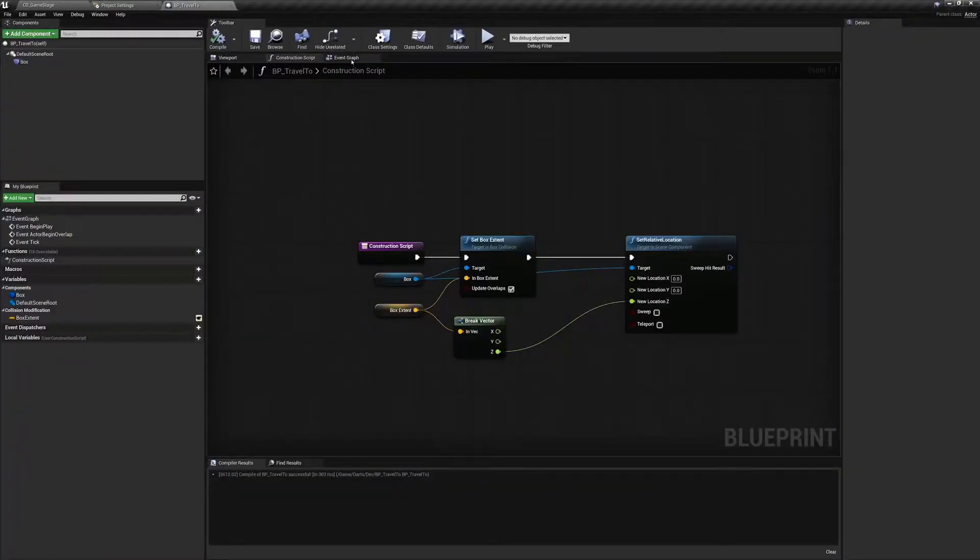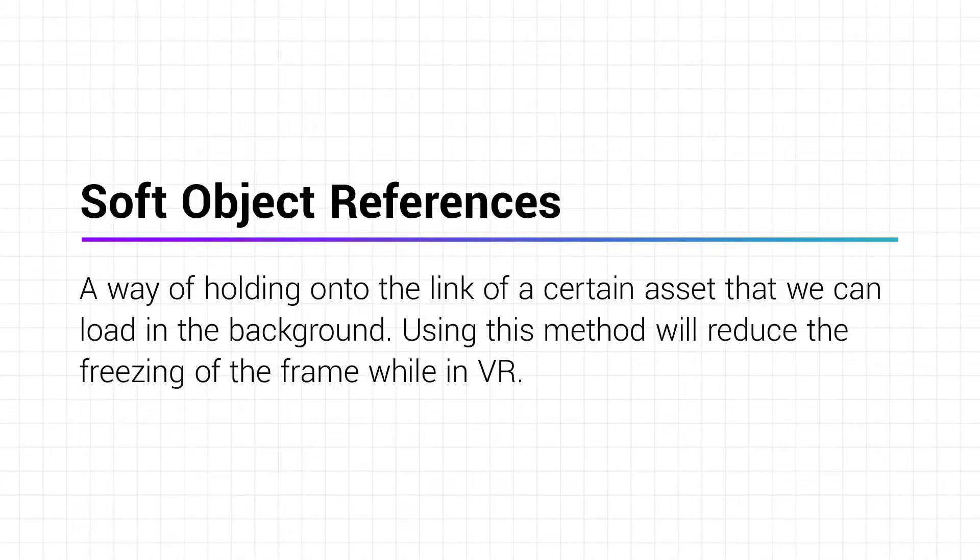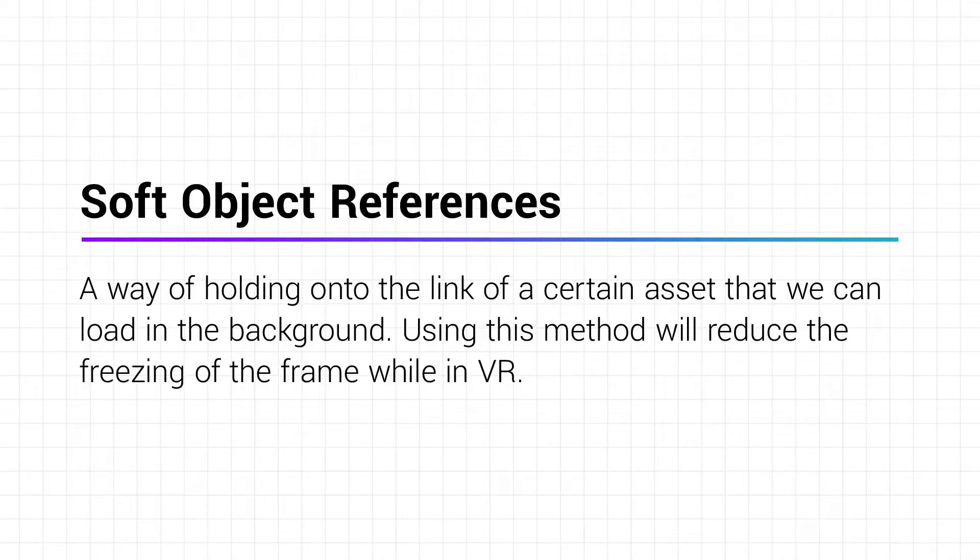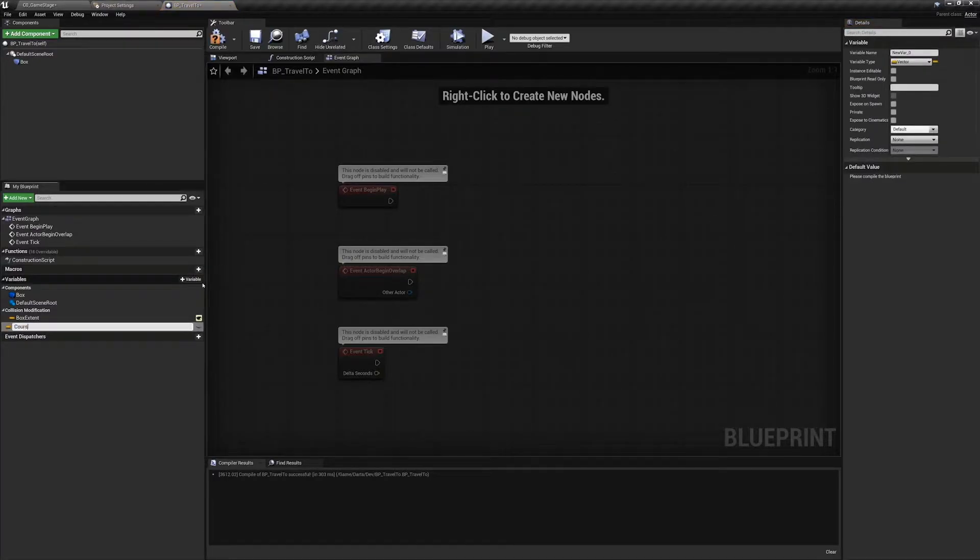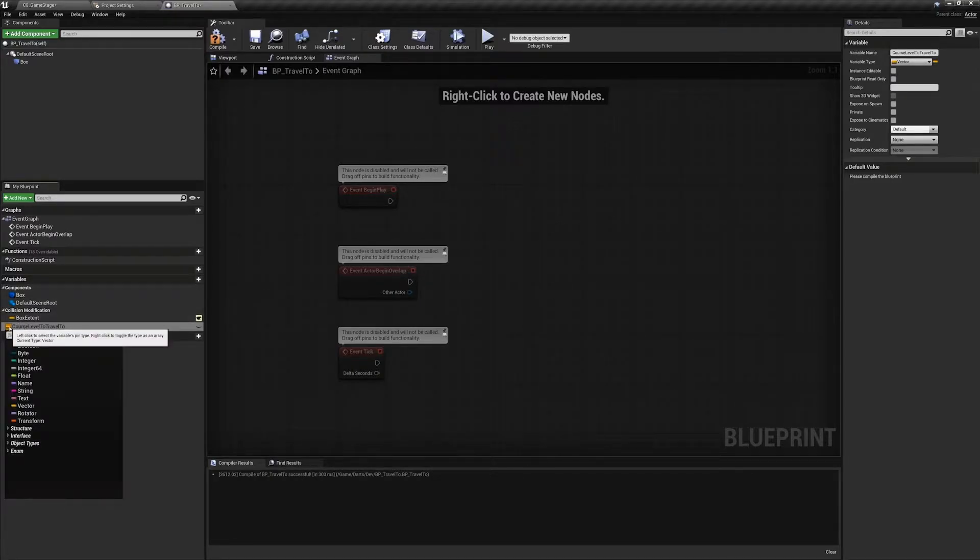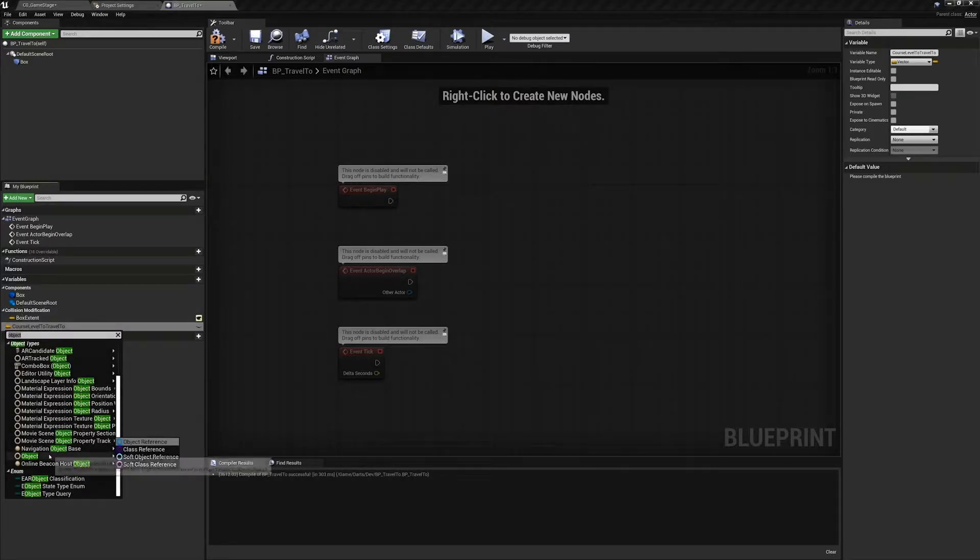Return to the event graph of BP_Travel2. Let's create the next variable we need. It will store a soft reference to the map itself. If you are unfamiliar with soft object references, they are a very handy way of holding on to the link of a certain asset that we can load in the background. This is a way for us to reference an object even one as large as a full map and load it only when we're ready. Using this method will reduce the freezing of the frame while in VR. Create a new variable named Course Level to Travel To and make it instance editable. For the type, search for object and instead of object reference select soft object reference and compile.